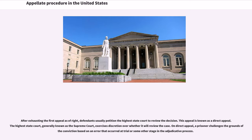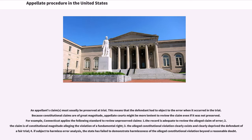After exhausting the first appeal as of right, defendants usually petition the highest state court to review the decision. This appeal is known as a direct appeal. The highest state court, generally known as the Supreme Court, exercises discretion over whether it will review the case. On direct appeal, a prisoner challenges the grounds of conviction based on an error that occurred at trial or some other stage in the adjudicative process. An appellant's claims must usually be preserved at trial, meaning that the defendant had to object to the error when it occurred in the trial.